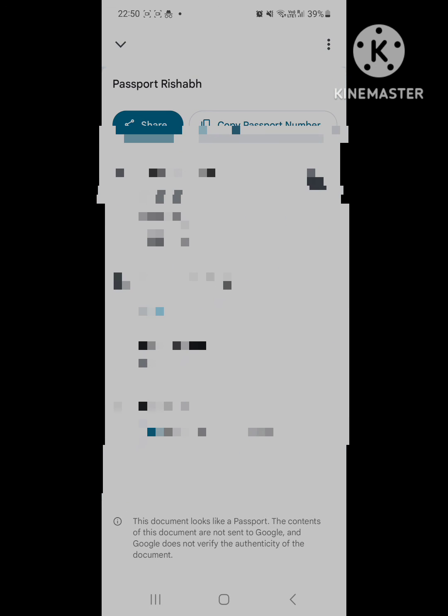You can copy the passport number and paste it onto any of your other apps. You can share the file directly from here. Scroll up, you can change the category whether it belongs to ID card or travel segment.